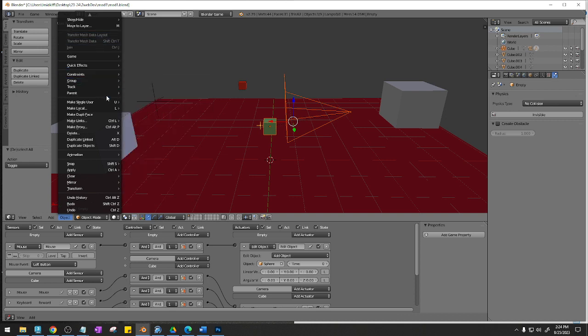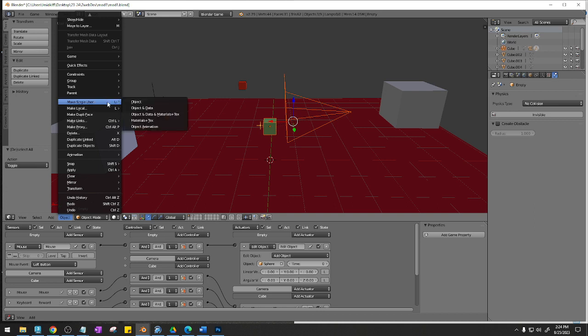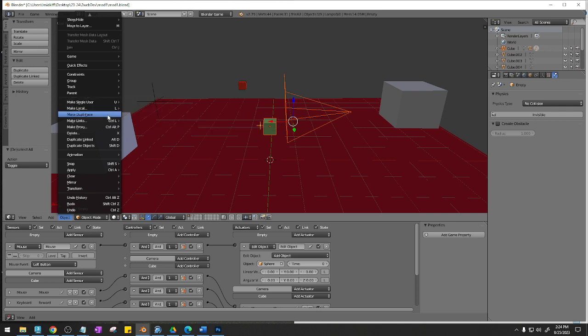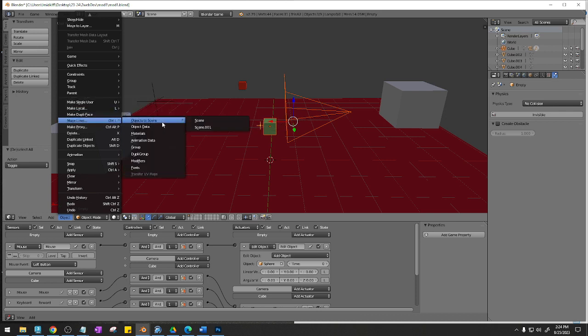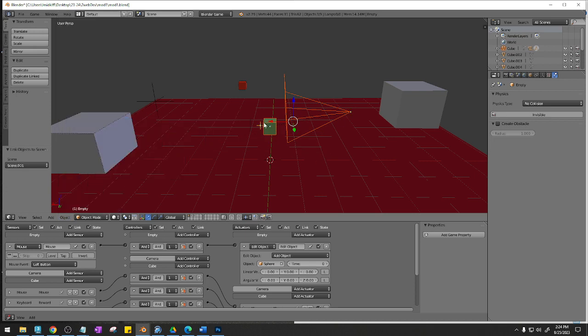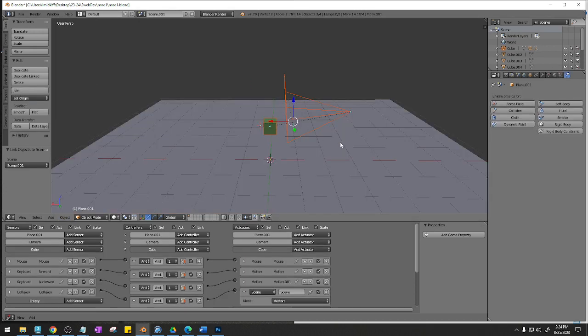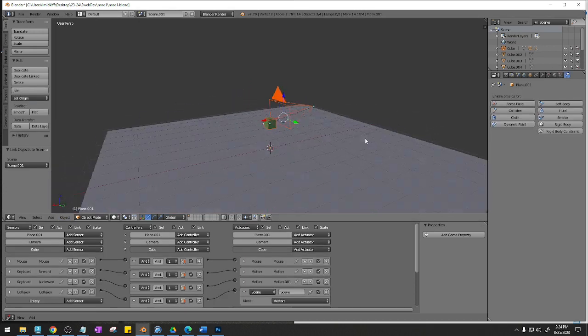Object and data. Make single user object and data. Make local. Where is this at? Make links. Here we go. Objects to scene. Scene 001. So these guys are also now going to go to scene 001.